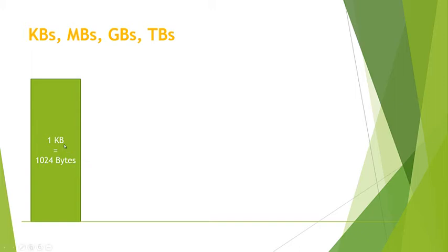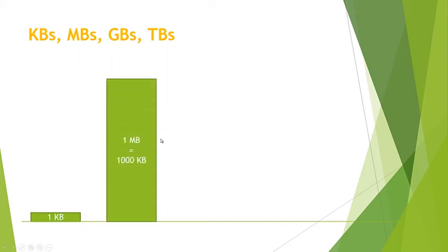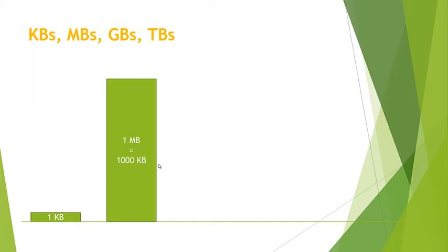The next step up is a megabyte. One megabyte is a thousand kilobytes, and now we're getting a little bit bigger. When we're talking about megabytes, these might be typical file sizes for larger Word documents, documents with a lot of pictures in them, or potentially some pictures. This is when we start dealing with megabytes.